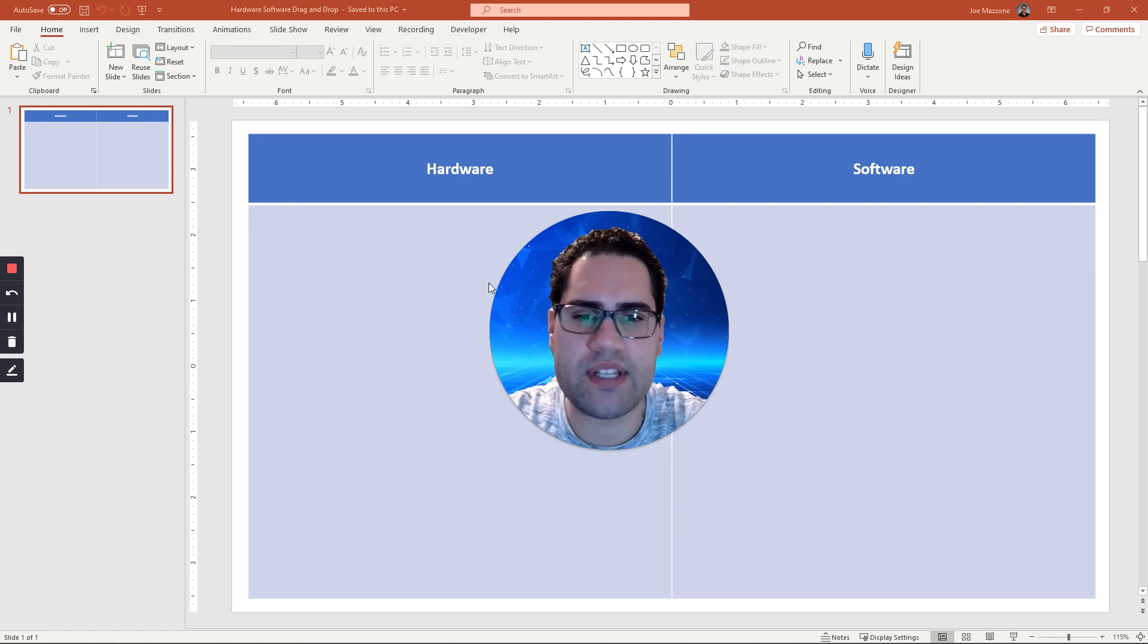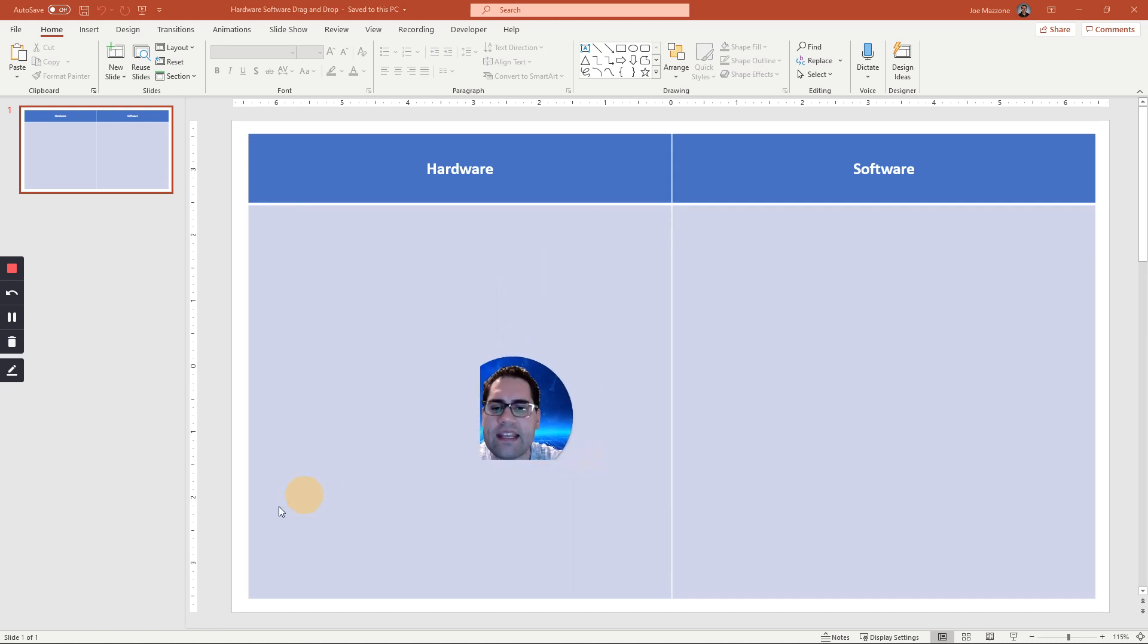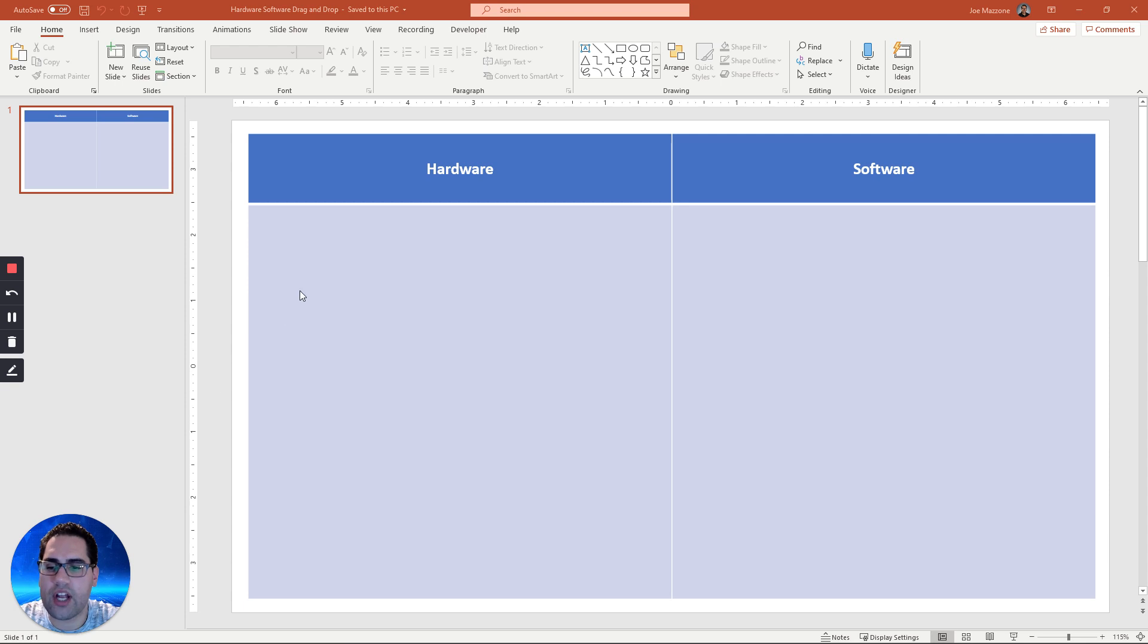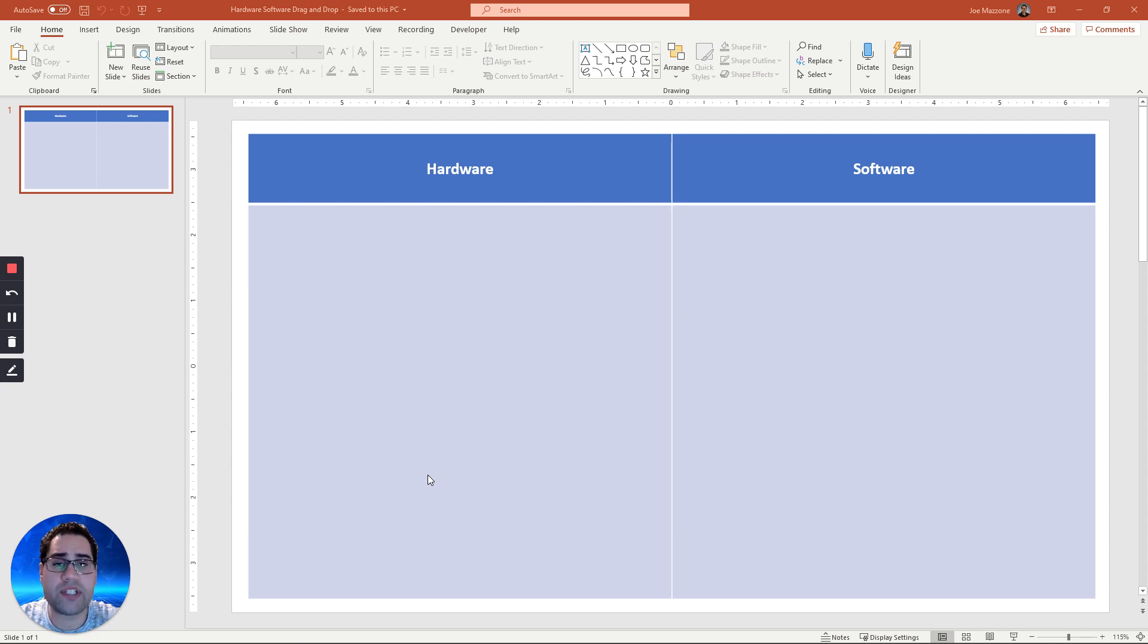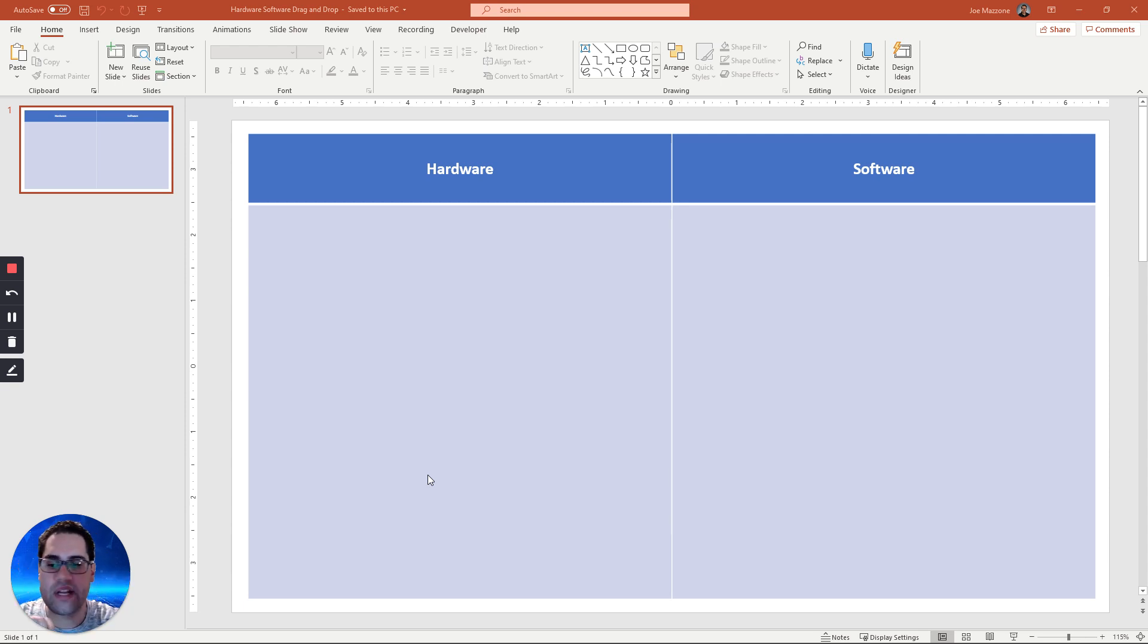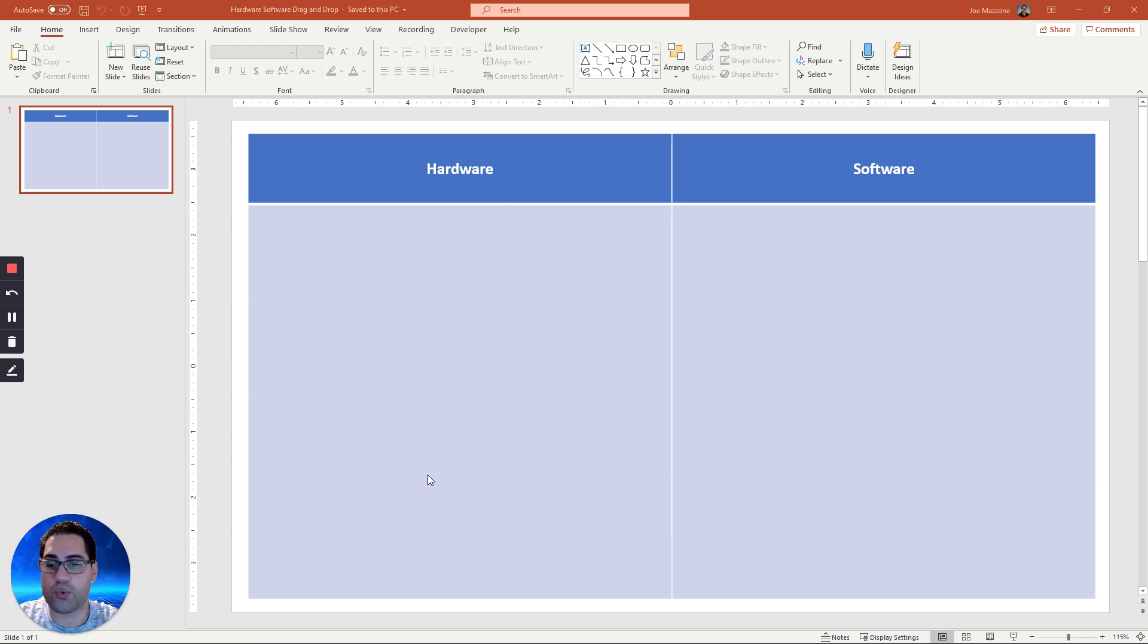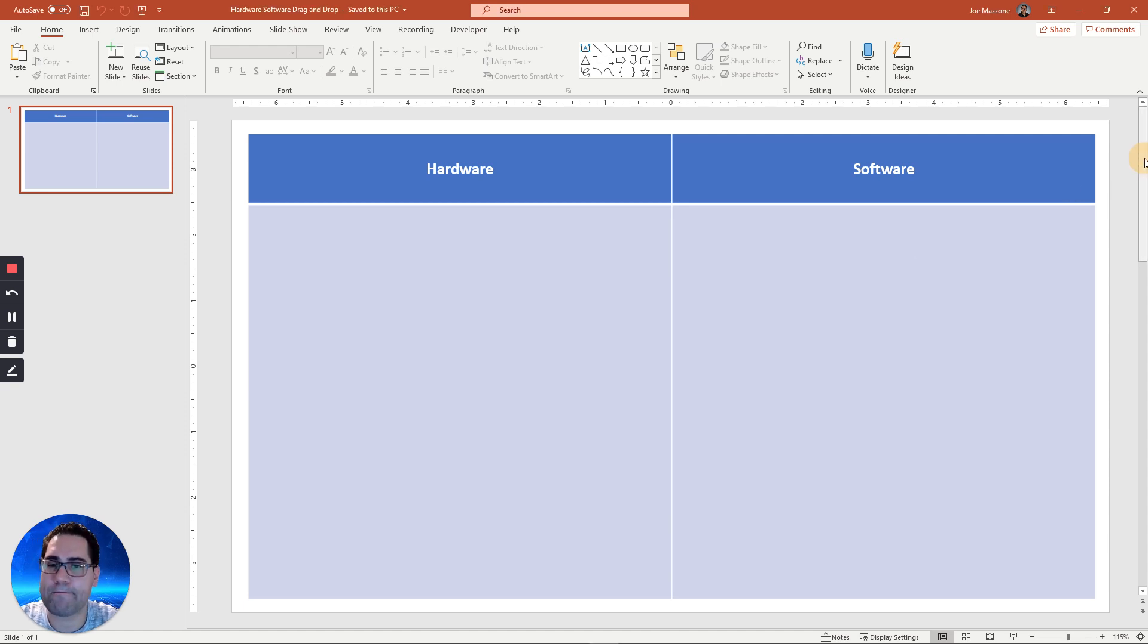For instance, I have an activity right here that has students look at hardware and software and sort them or drag and drop them into specific areas. I've heard from other teachers that do things like a language teacher said that they have different objects and there's a sentence and students have to arrange the objects as the sentence describes. So that's a really cool activity. So any type of manipulative thing you want to create, here's how you can do it in PowerPoint and assign it in Microsoft Teams for your students to complete.